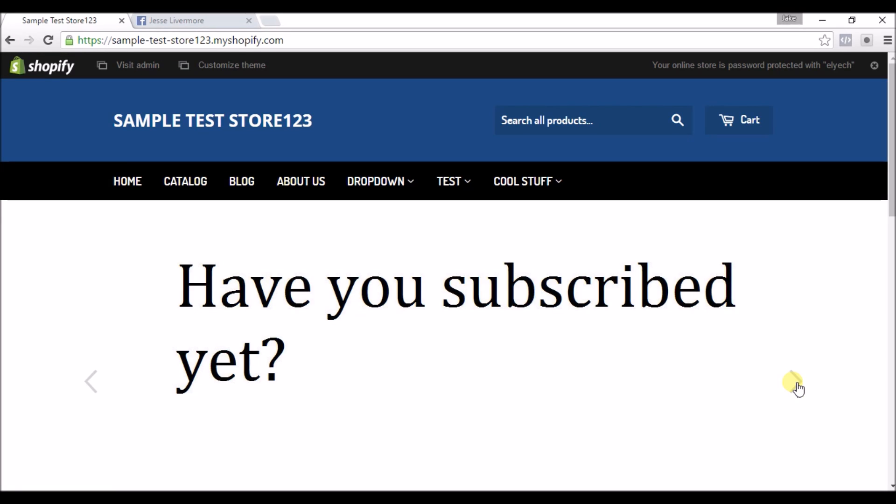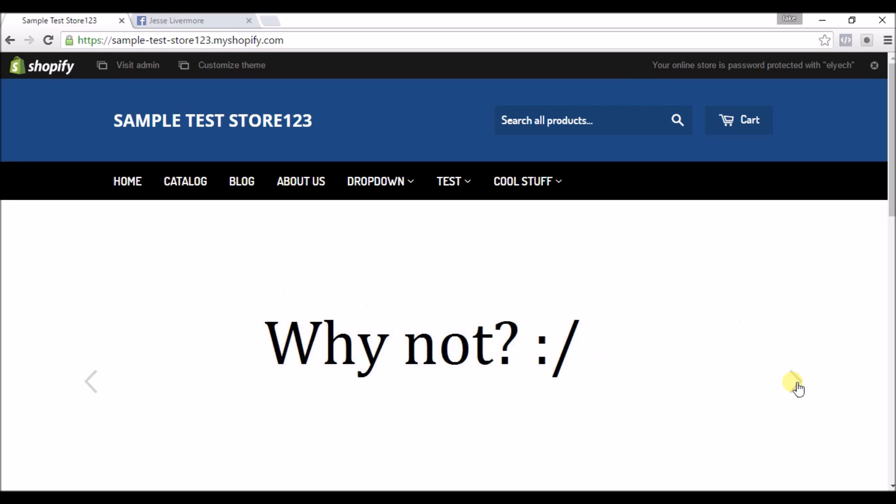All right and welcome back to the ever so lucrative Sample Test Store 123. In this video I'll be showing you how to add the Facebook tracking pixel to your Shopify store, so let's head right over to Facebook.